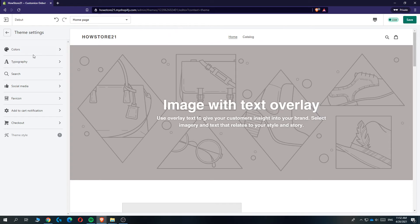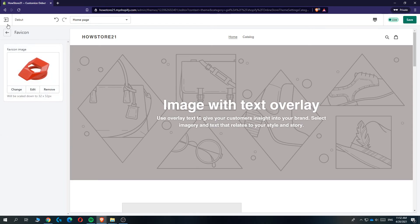And now when someone visits your Shopify store, they'll see this logo that you just uploaded as the favicon.